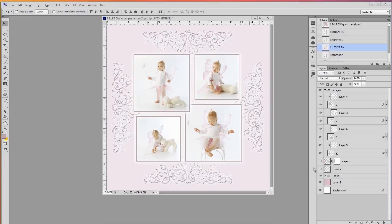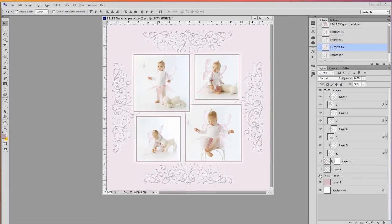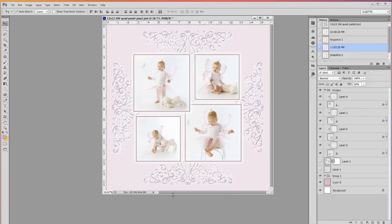I use brushes all the time for ornamentation with some of my layouts and my templates, and sometimes my brush only goes one direction. So I want to show you how easy it is to rotate the brush around to get all four different ways.